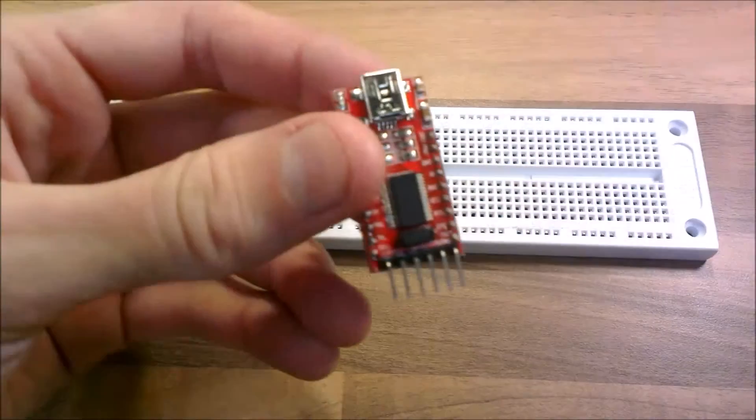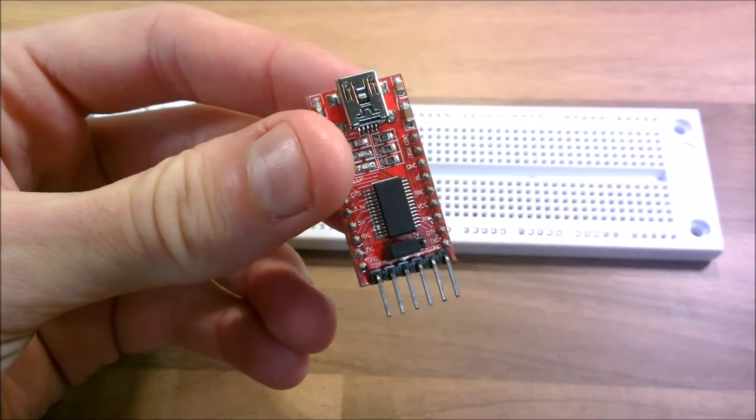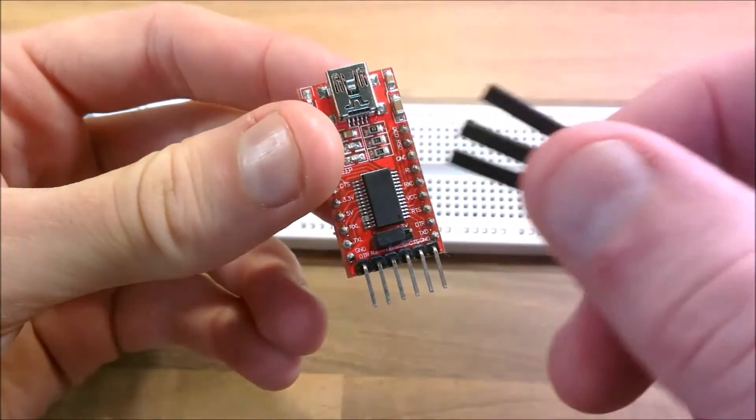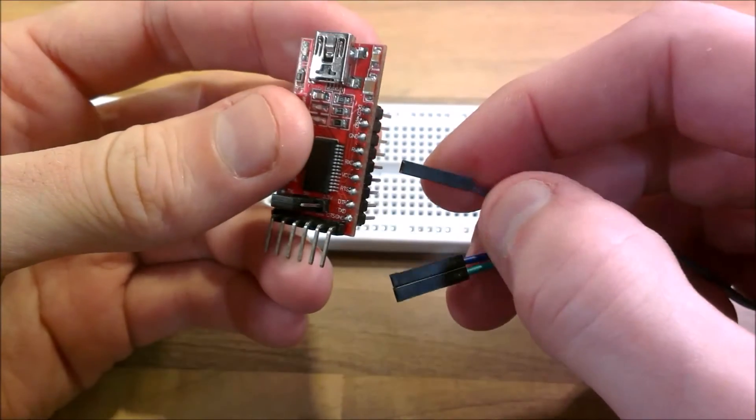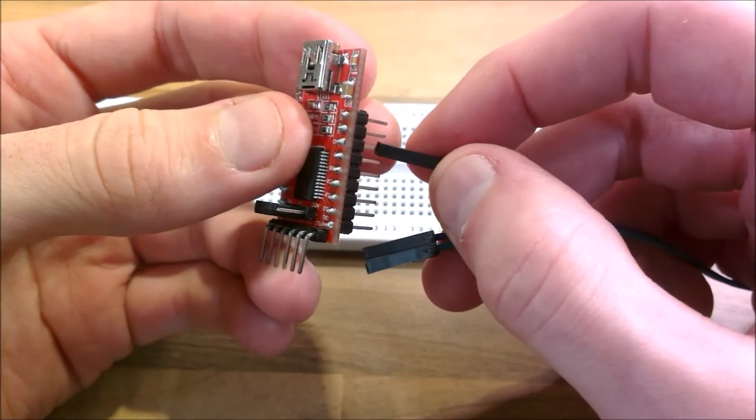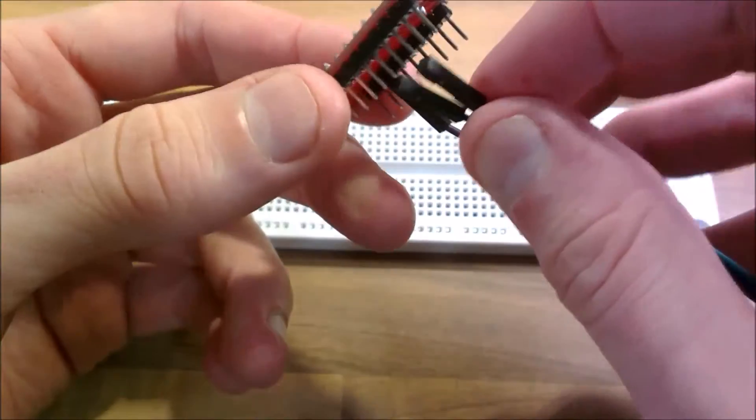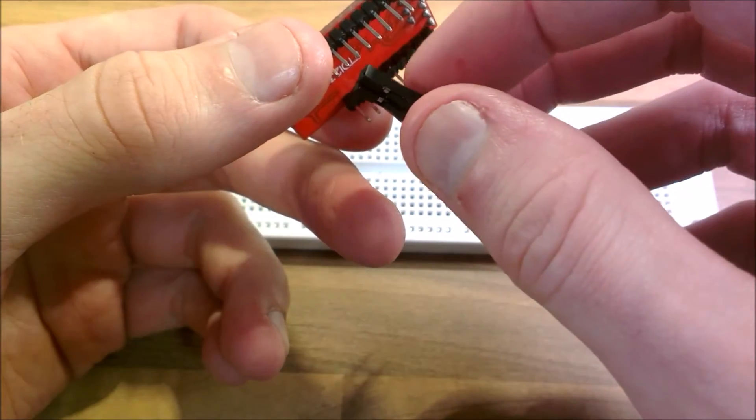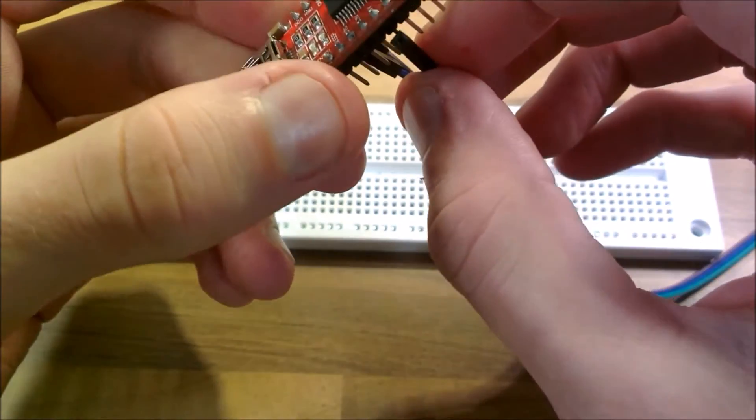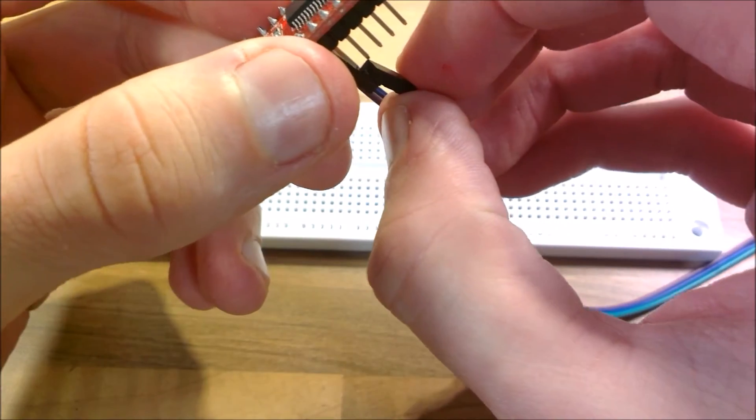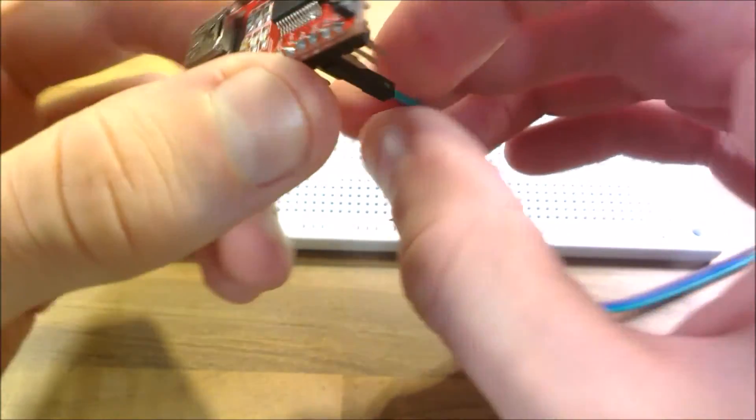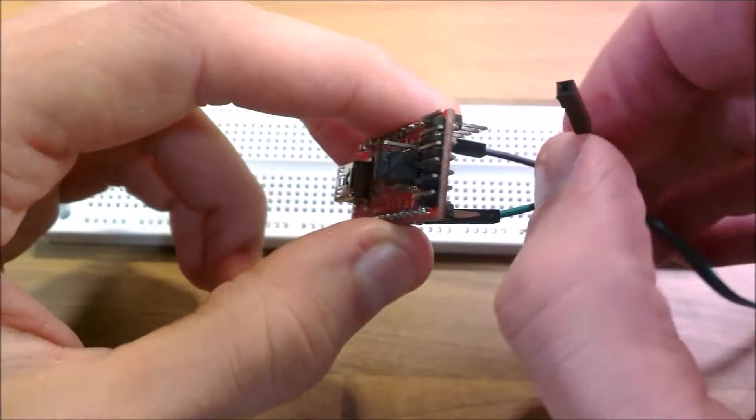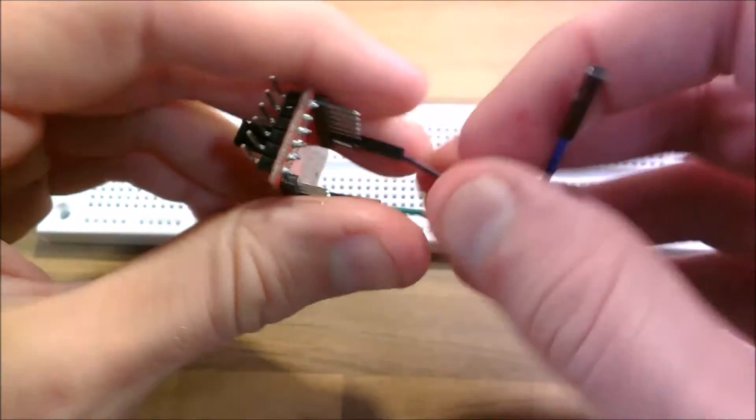So to start with, I think I'll connect these. I'll put purple on ground and I'll put green on 5 volts. Purple on ground, green on 5 volts. And then I'll plug that in.